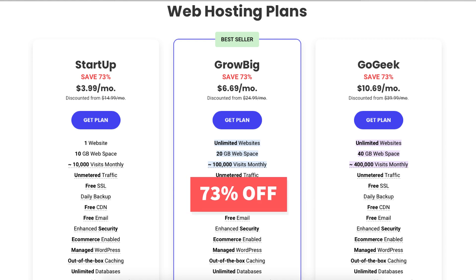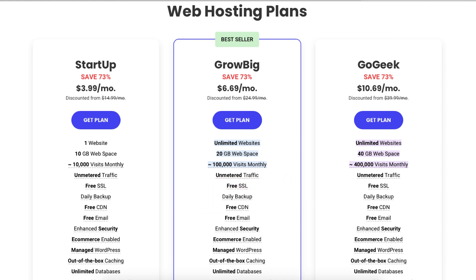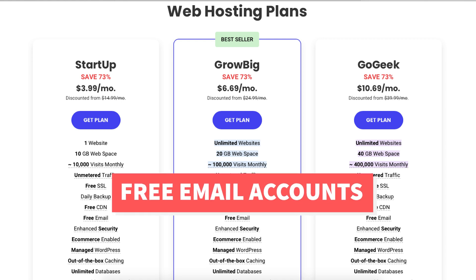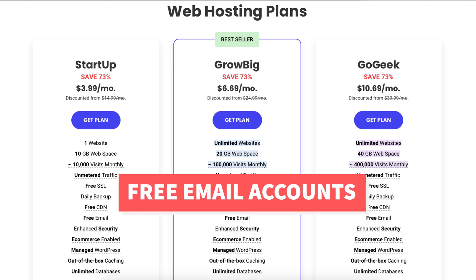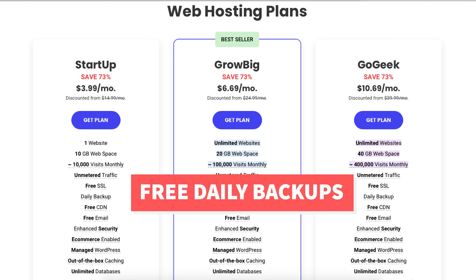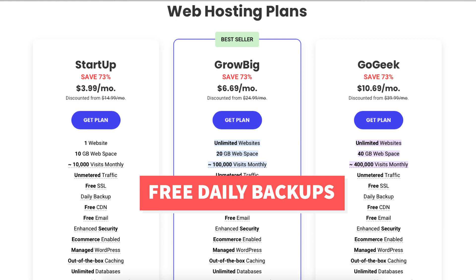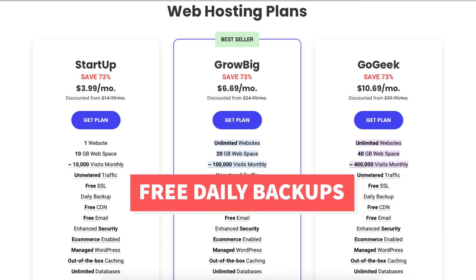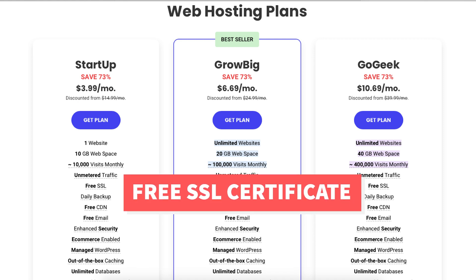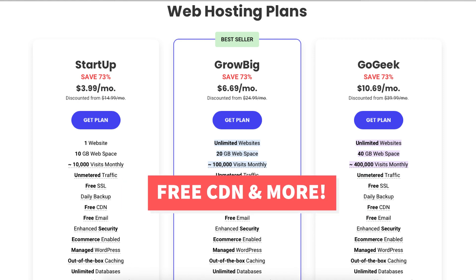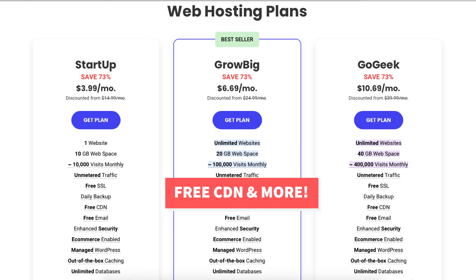You'll see three different plans: the Startup, Grow Big, and Go Geek plan. All plans come with free email accounts, free daily backups and a restore option, free SSL certificate, a free CDN, and more.